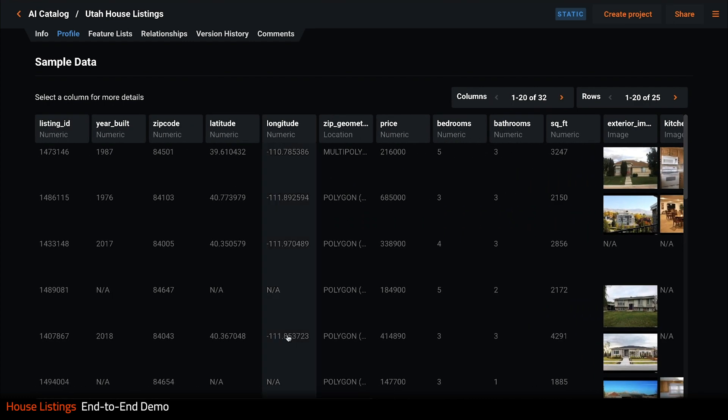This is what we call a multi-modal data set and DataRobot can make predictions using all of this diverse content in the same model. But before we build models, we'll take a quick look at how we prepared the data.